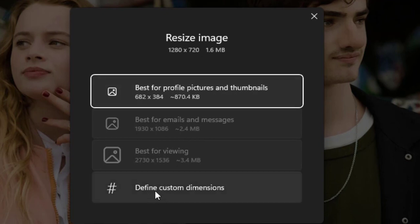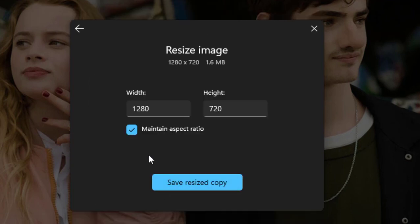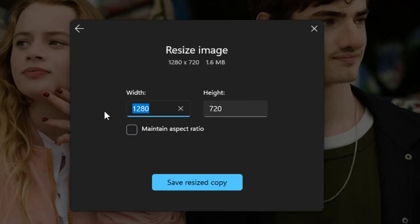Here, uncheck this option Maintain Aspect Ratio, and now you can set this width and height to 720 like this.